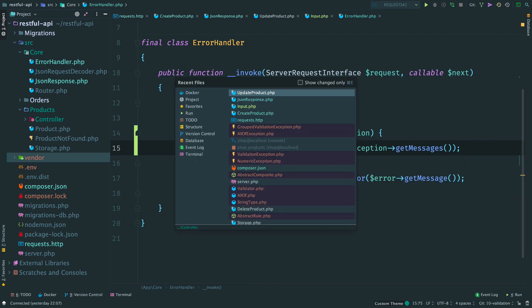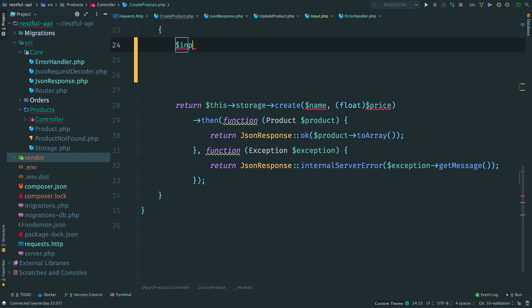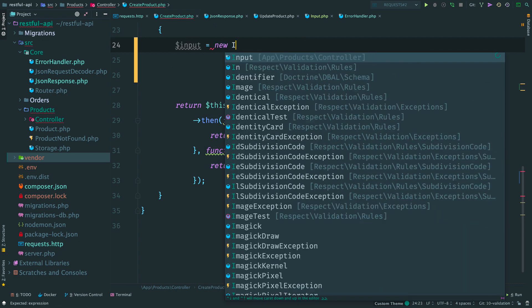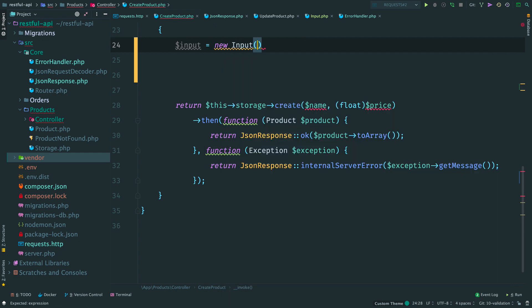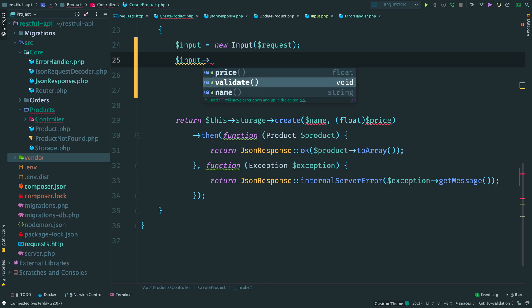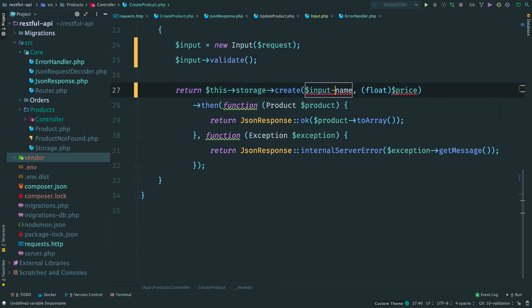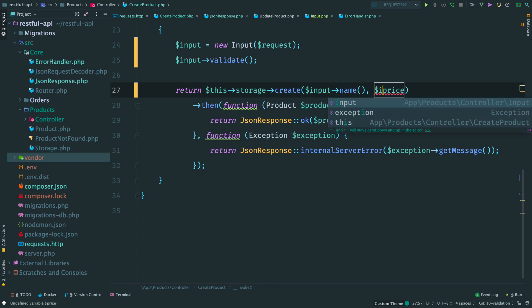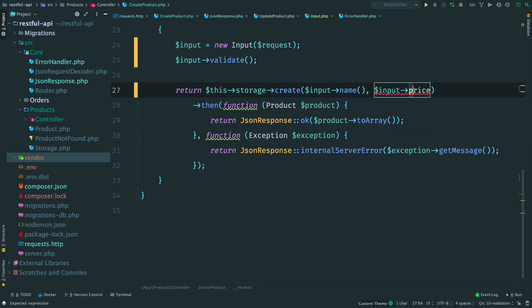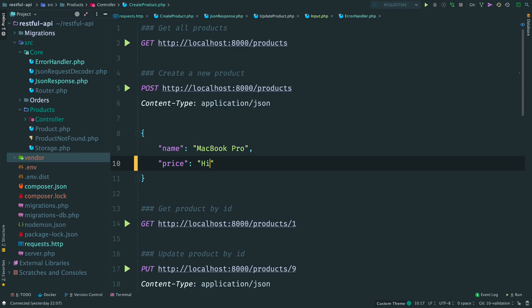Now open the controller and instantiate input. Then call validate method. Here I use helpers for a name and for a price. Nice. Looks much better. Let's check that it still works.